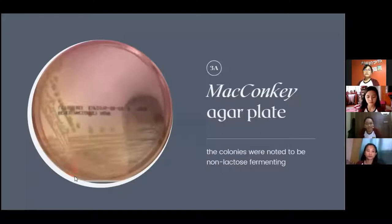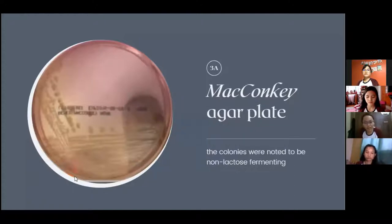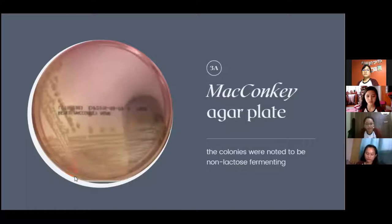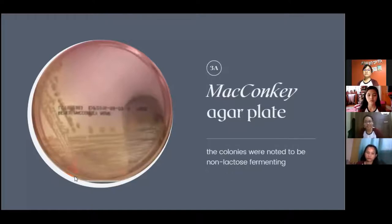The MacConkey agar plate is used to differentiate lactose fermenter organisms from non-lactose fermenter organisms. In this case, the colonies were noted to be non-lactose fermenting — colorless — because it is a non-lactose fermenter.